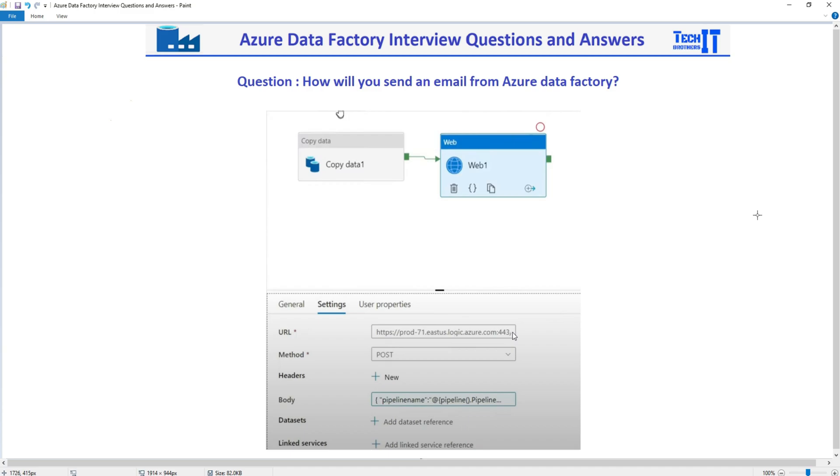Welcome to TechRiddle Xamarin. In this video we are going to answer this question: how will you send an email from Azure Data Factory?